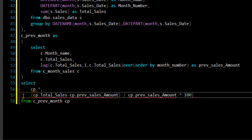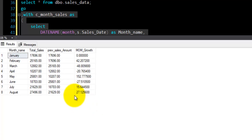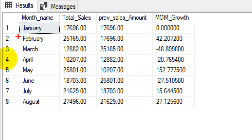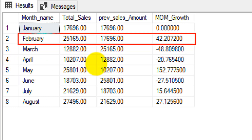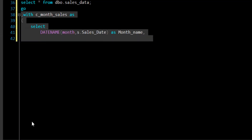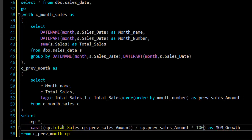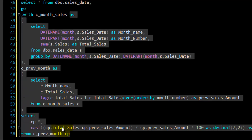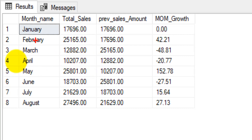Since the result will be a decimal value, I will intentionally CAST the result as decimal. Let's execute the query — we got the expected result. For February, total_sale is 25,165, January sale was 17,696, with a growth of 42 percent. I want to show the growth percent in decimals up to two decimal places, so I will use CAST as decimal(7, 2). Let's execute again and we can see the growth percentage with two decimal places.